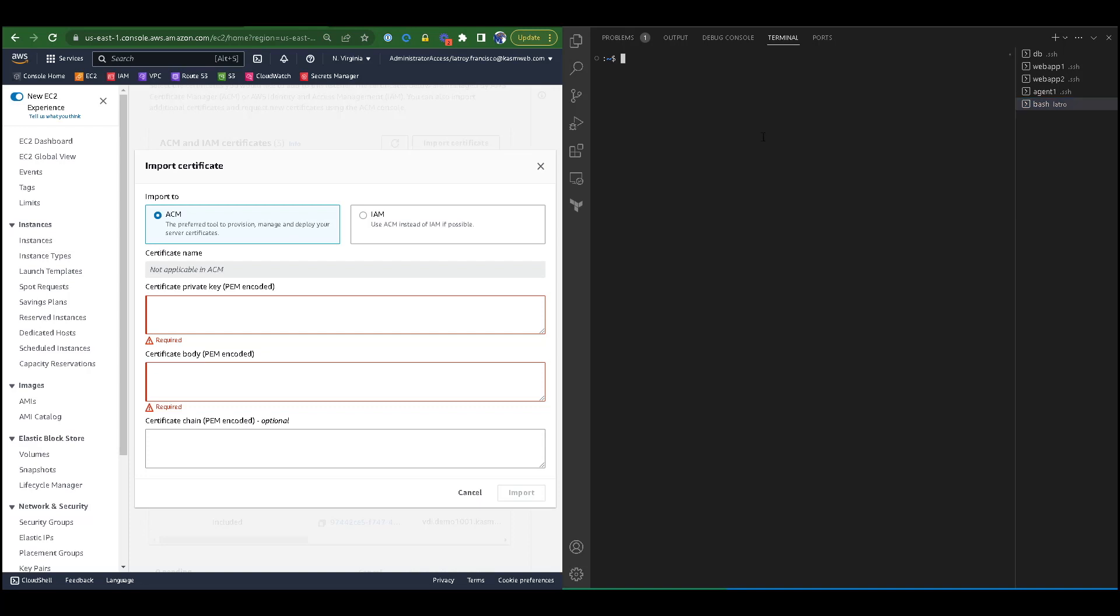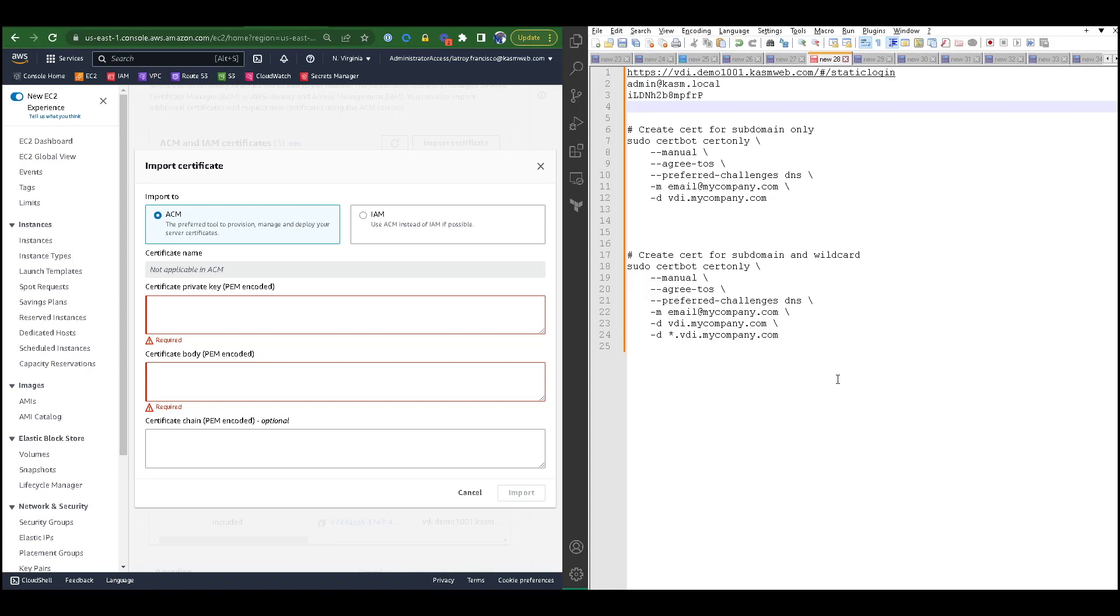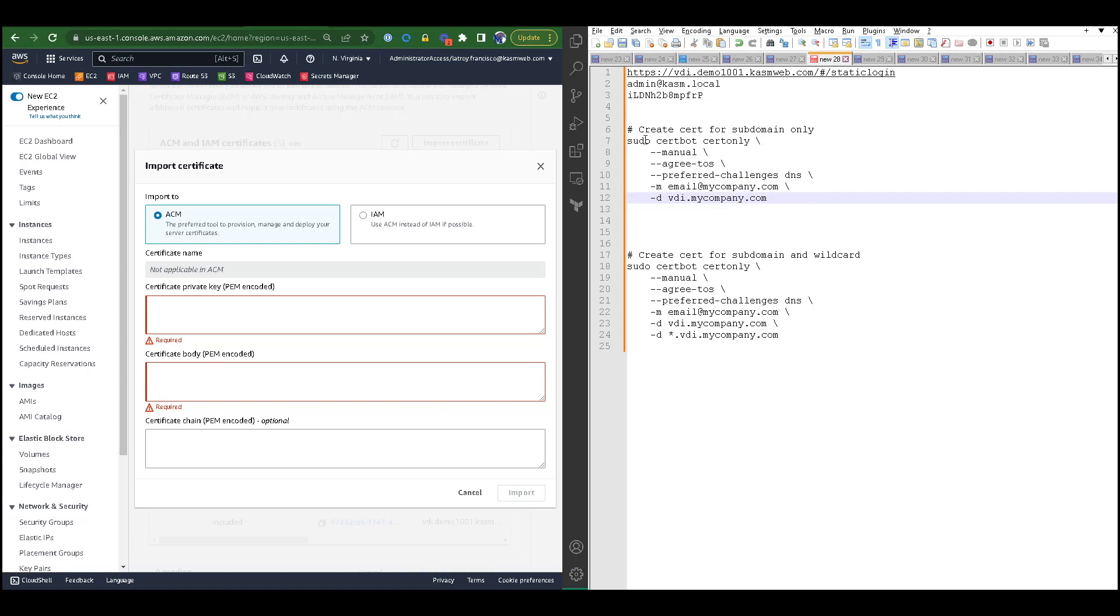I have already installed certbot. Certbot is a utility commonly used with the Let's Encrypt service to generate certificates easily. I have gone ahead and copied over a commonly used script for certbot.